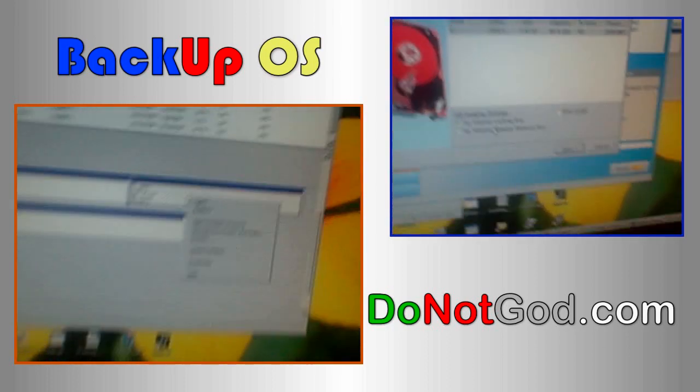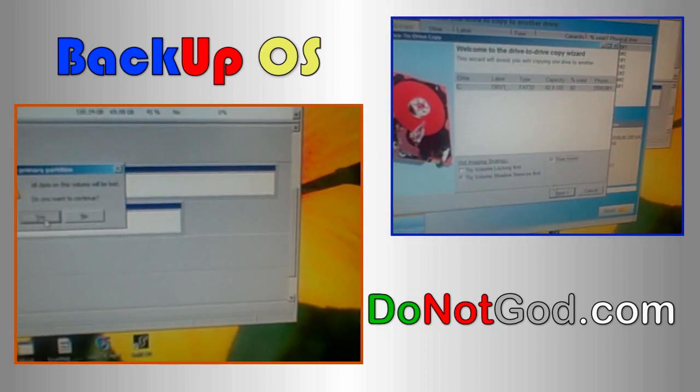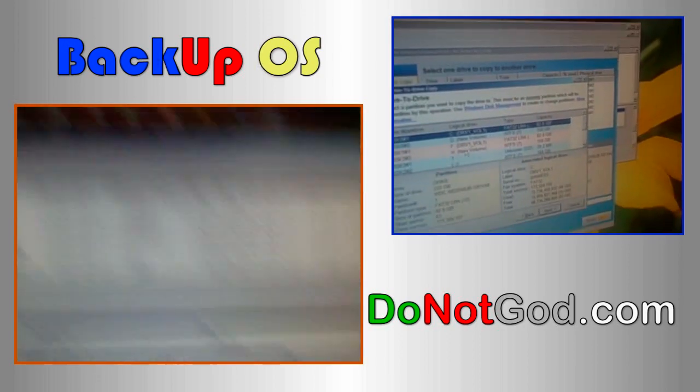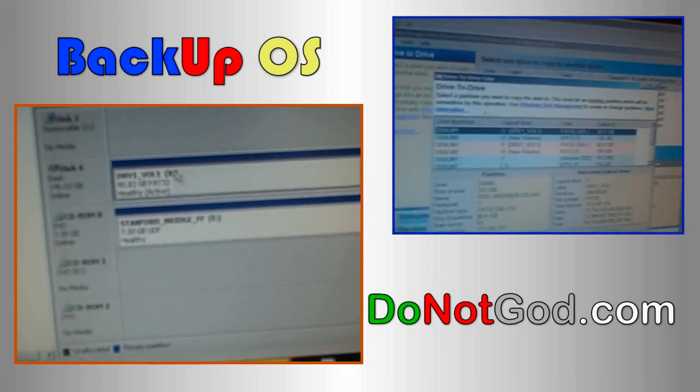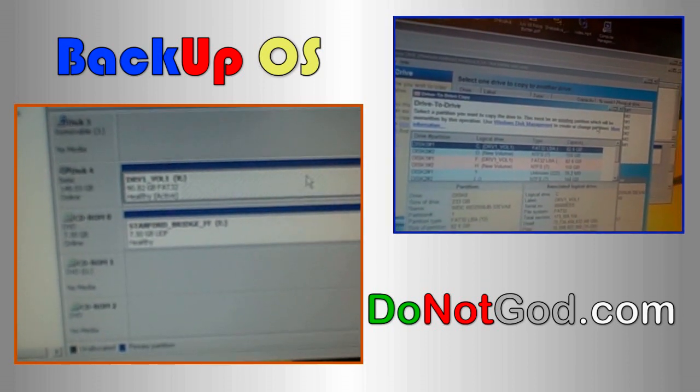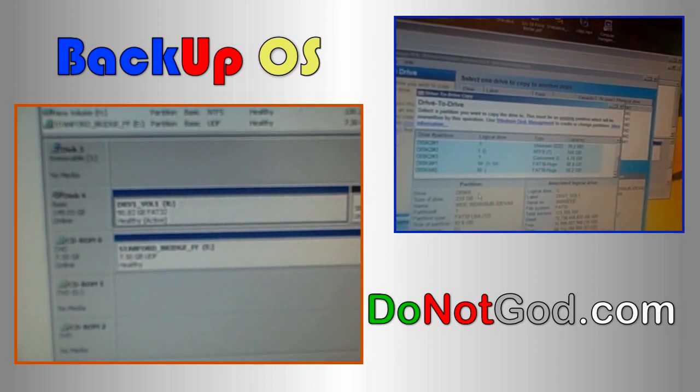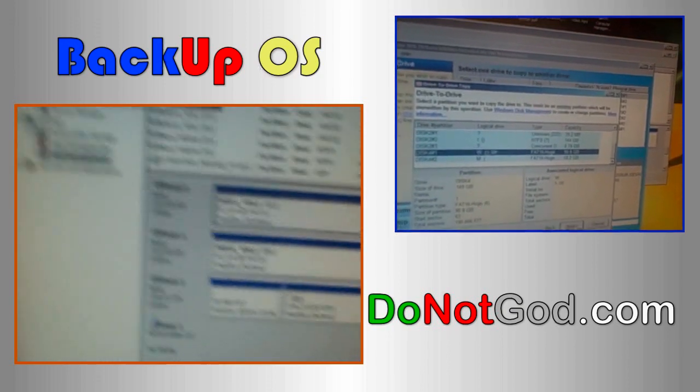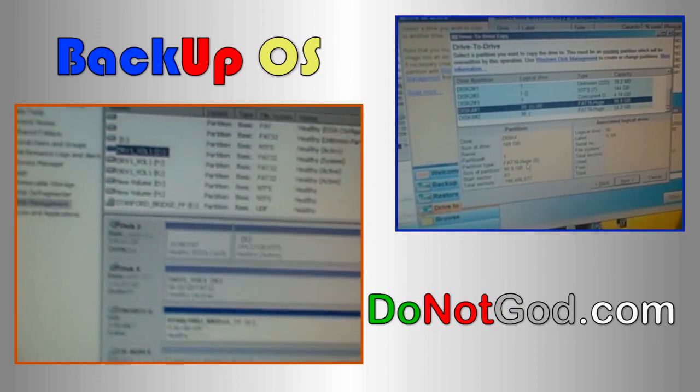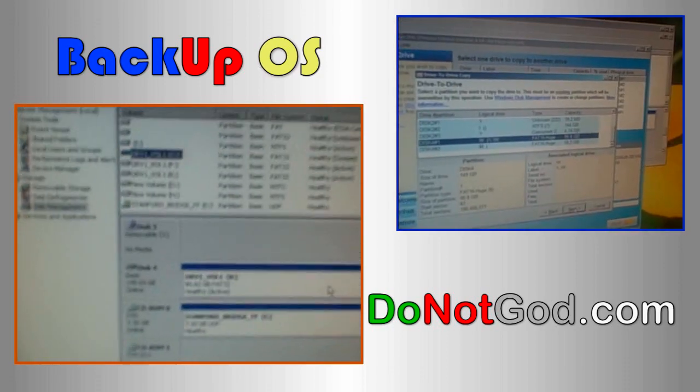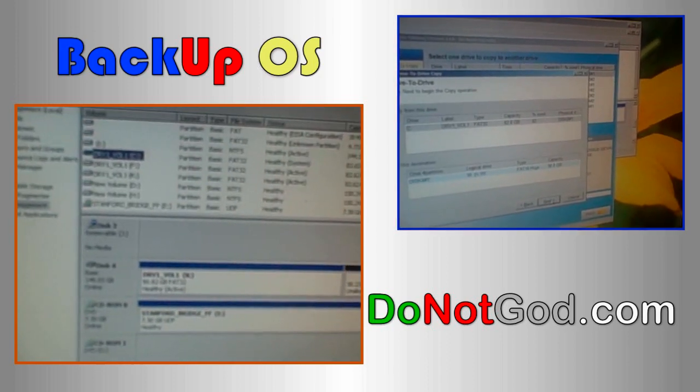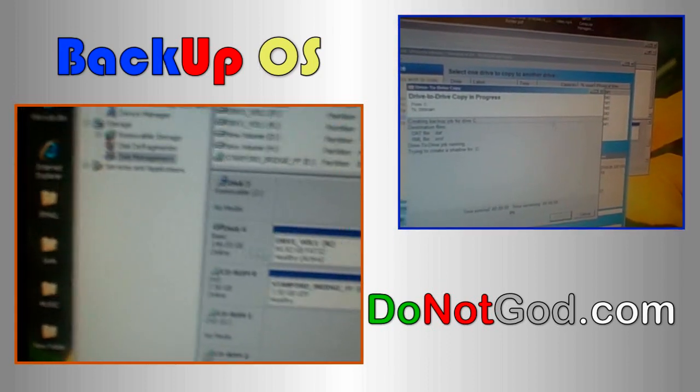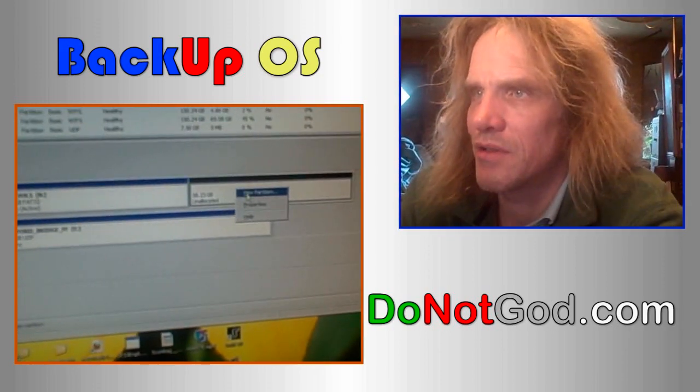I'll show you how to create a partition by deleting the one here. Basically, you want to get to unallocated space and then create a partition on the drive. Let's say you have a 250 gigabyte external drive and your operating system, your C drive, is only 60 gigabytes or something. You really want to create a partition big enough to hold that operating system, so make it a little bit bigger just to be safe.